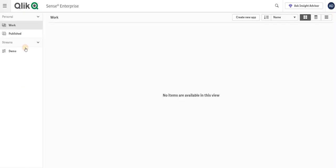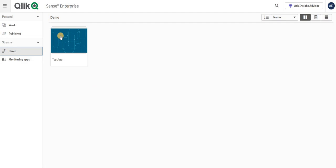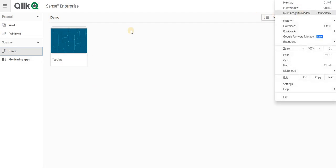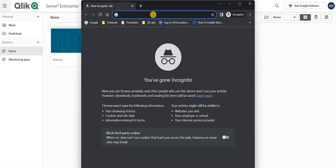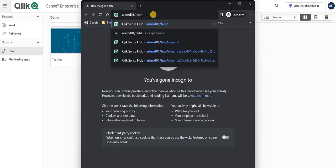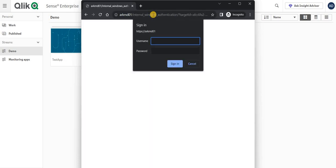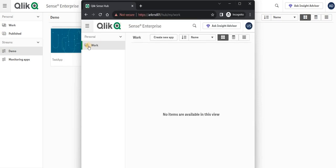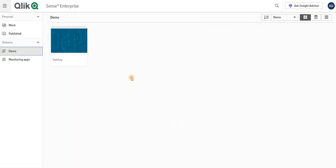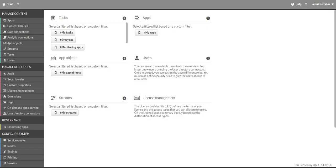Instead of doing it the basic way, I will delete this particular rule. I'm a root user so I can see this app. I'll go to incognito mode and open the hub for a regular user — as you can see, that particular user only has access to their own work and no other stream.